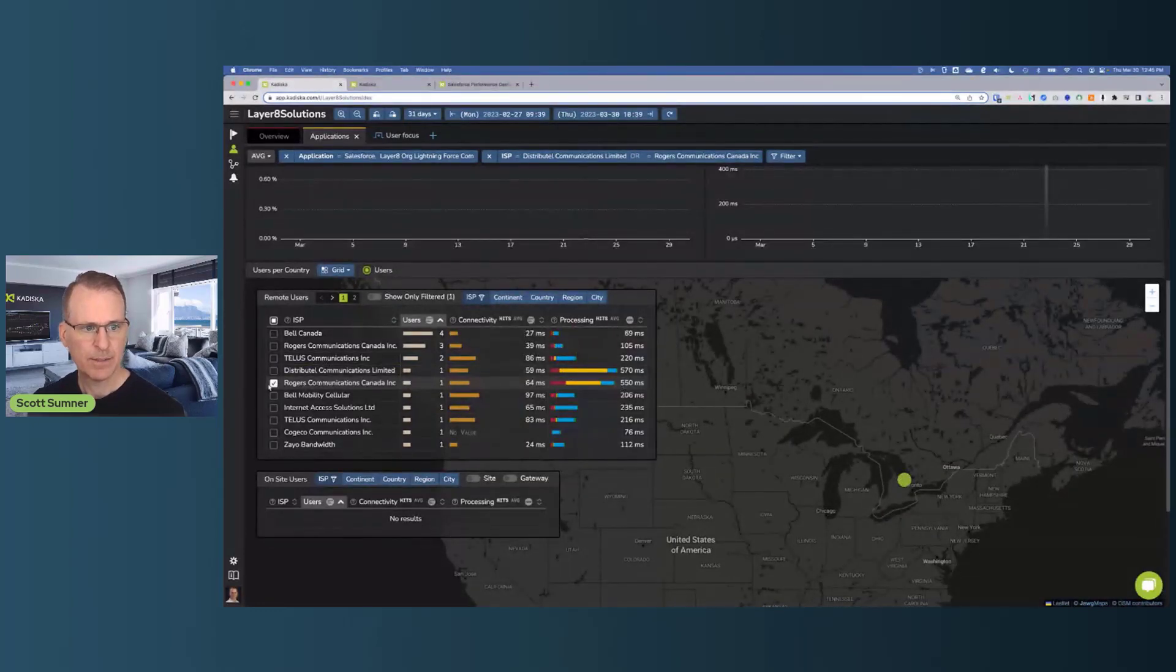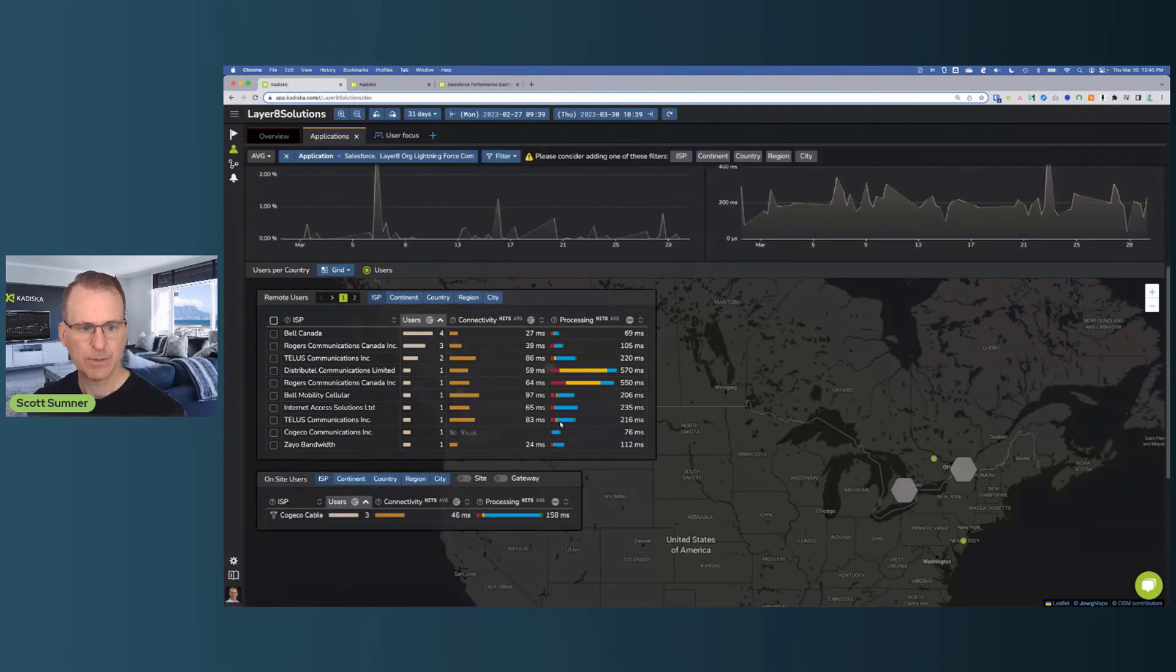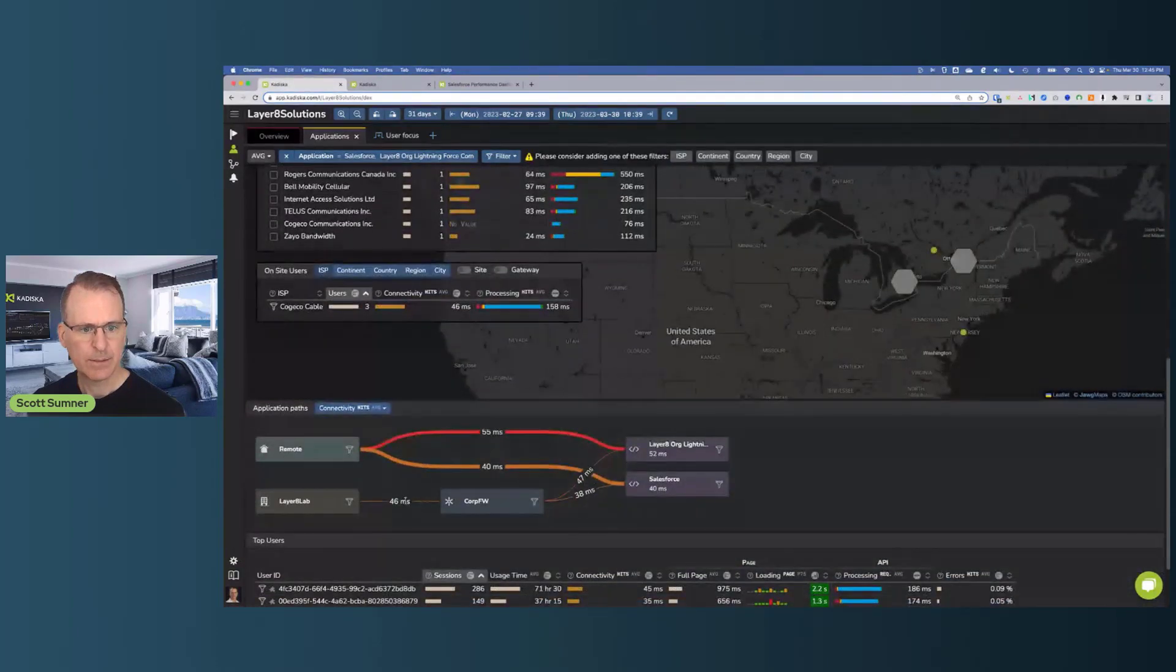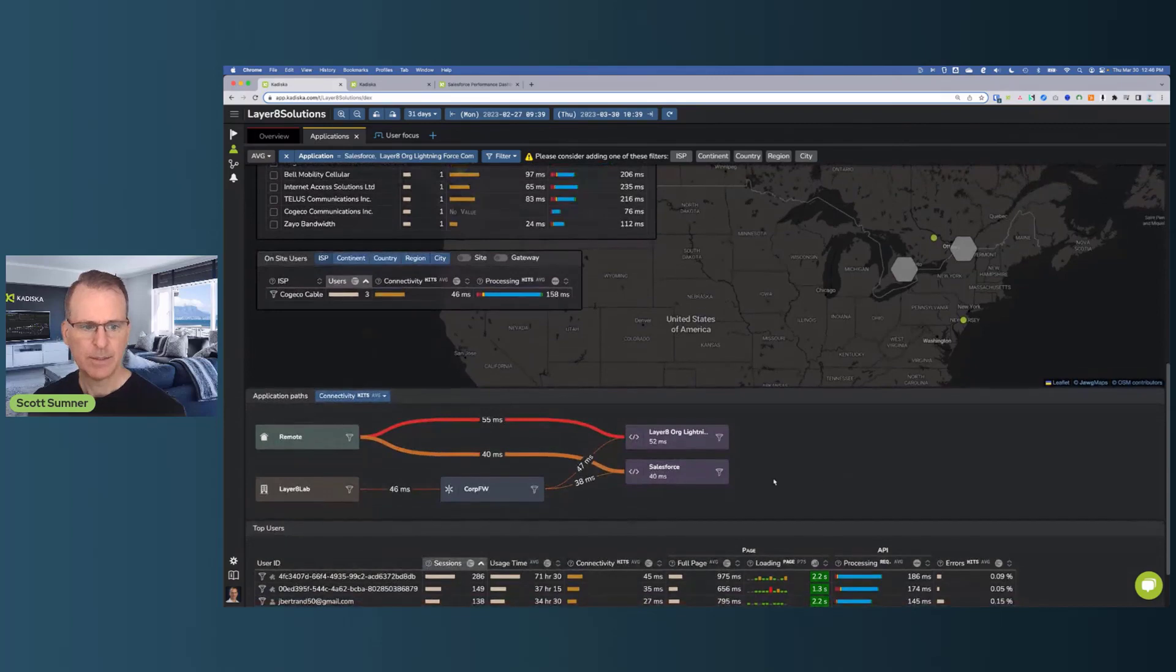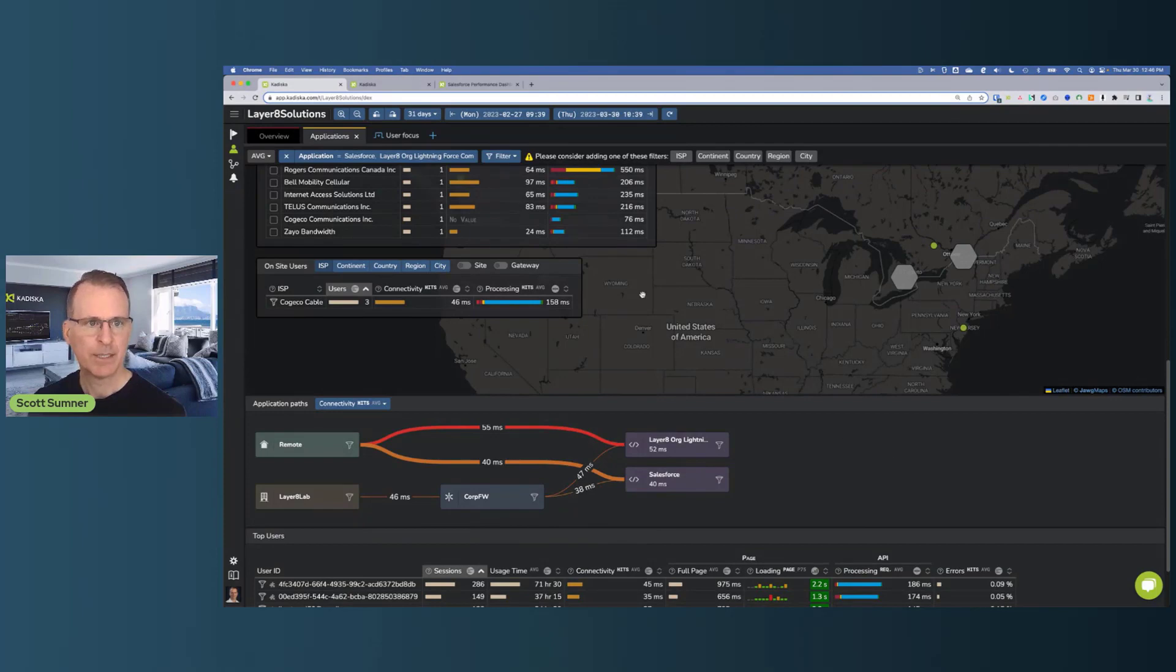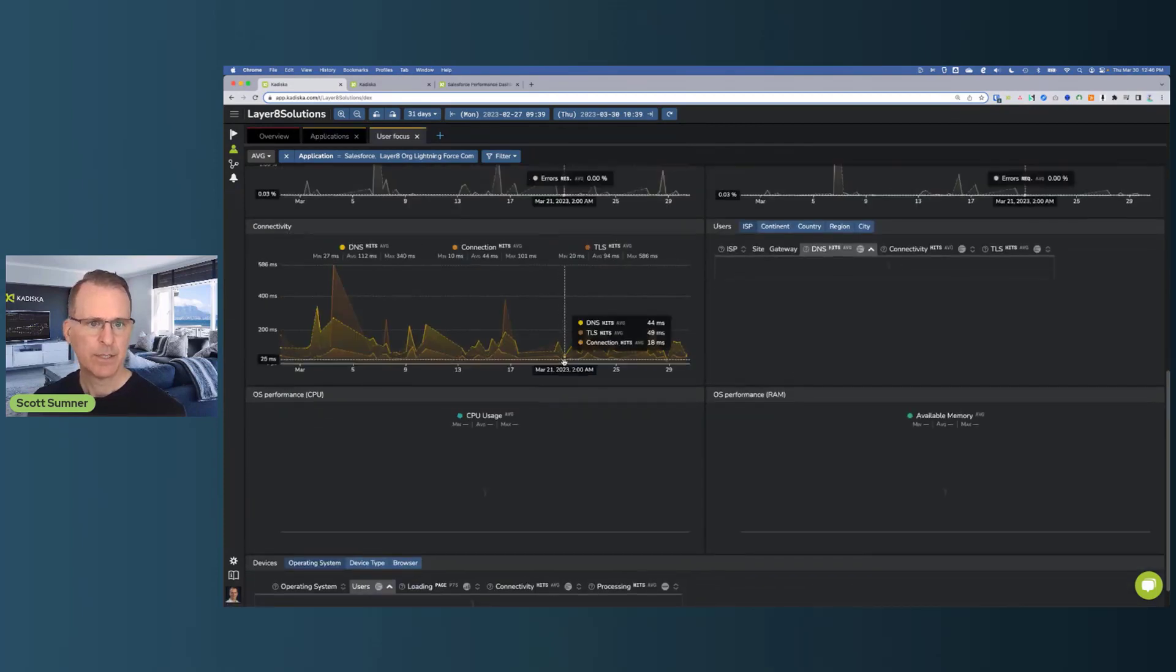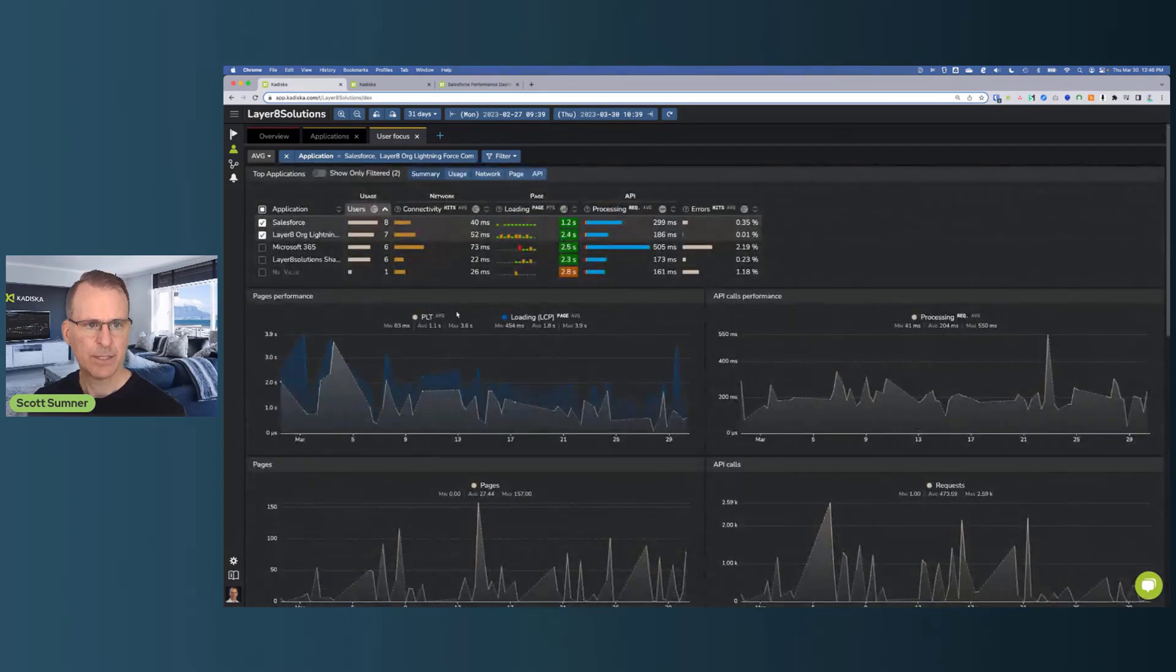So those locations here wherever they're running on those particular ISPs are going to have a really poor experience. And so if we took a look where they are just quickly we can see here they're actually both in the Toronto region. So we're going to take a look at the network performance for them to understand why they're having this particular experience. But overall the users are doing pretty well in terms of network connectivity.